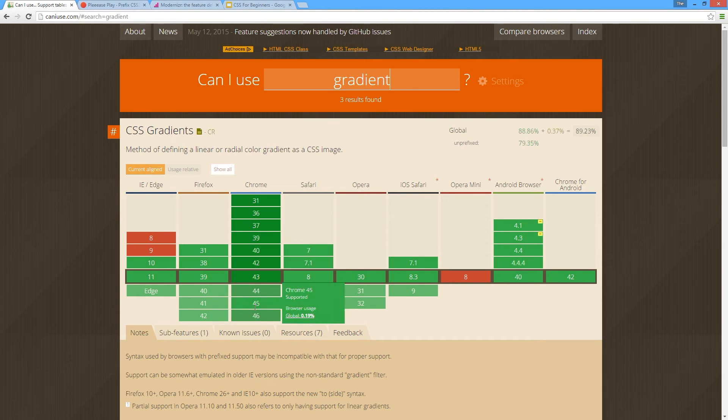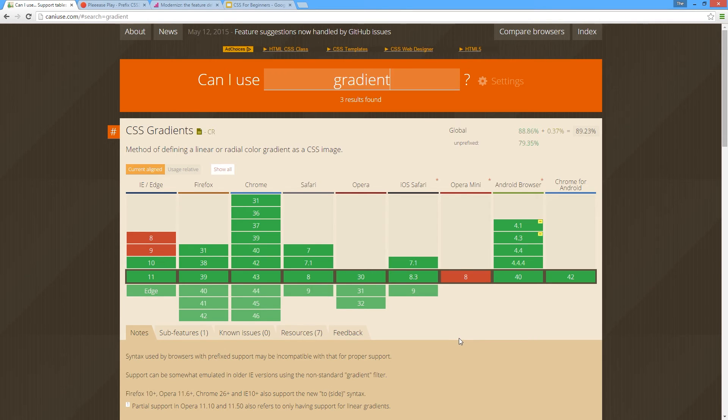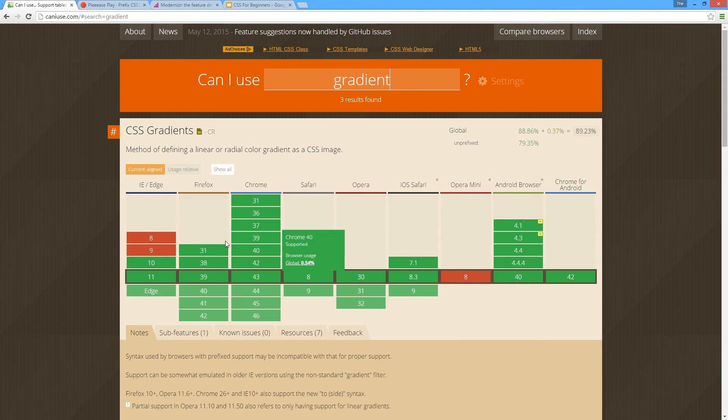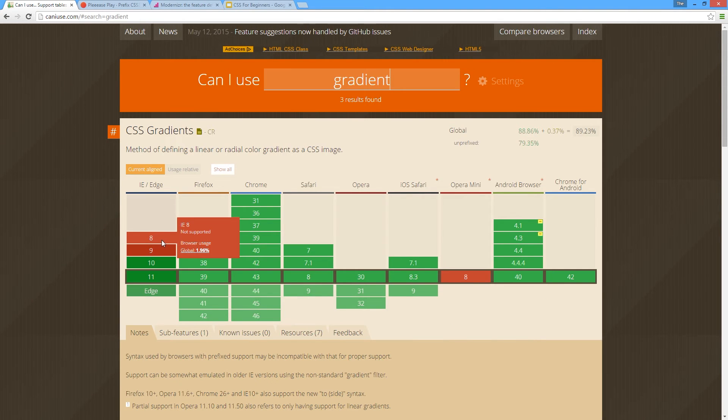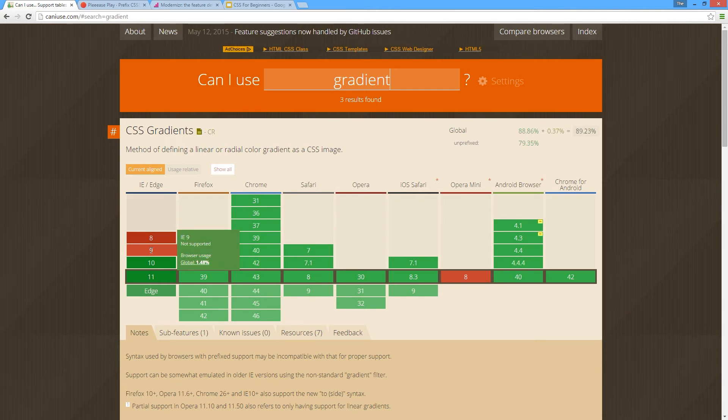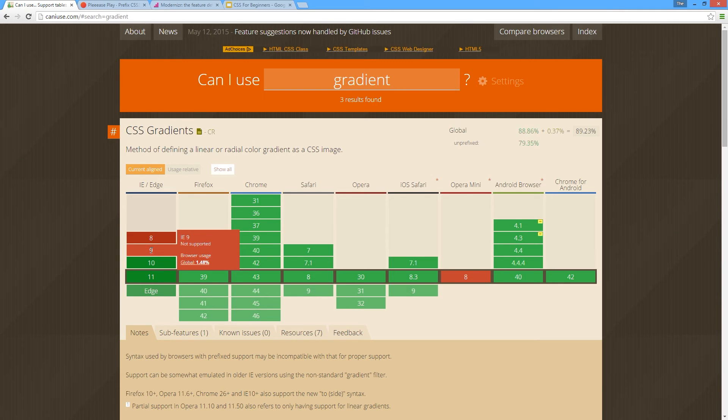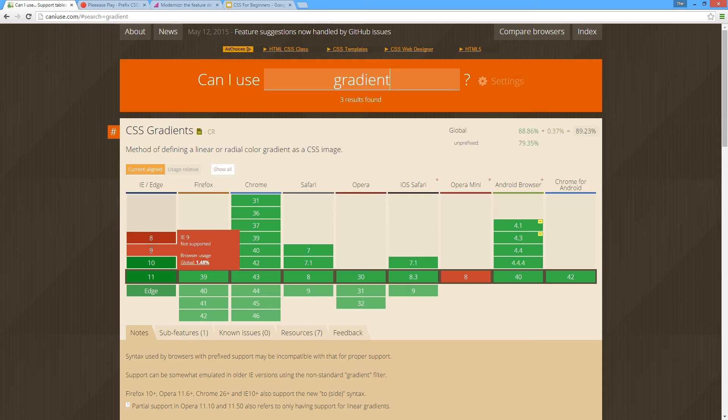Green means it can support it, yellow means it partially supports it, and red means it doesn't support it. You can see that everything supports it pretty much except for these here - Internet Explorer 8 and 9 don't support it. What's cool is it gives you the global browser usage. If this is really low then the fact that it's not supported may not matter to you. If it's less than one percent, that's my general rule - if the global usage is less than one percent then that's fine by me.